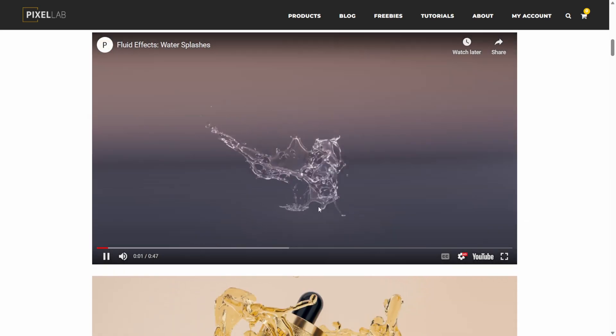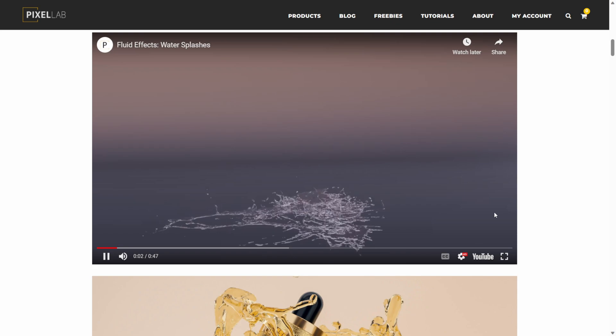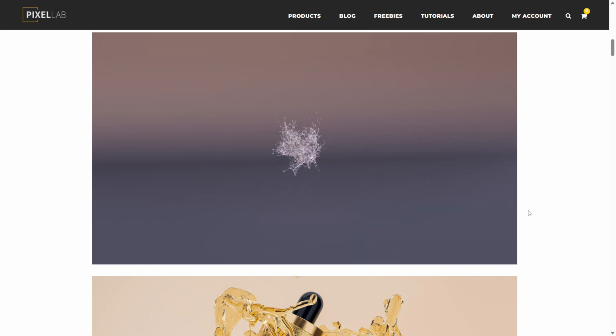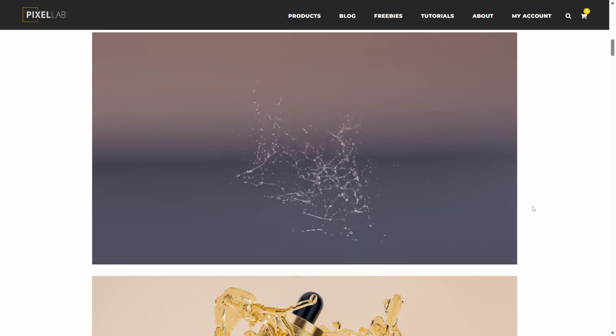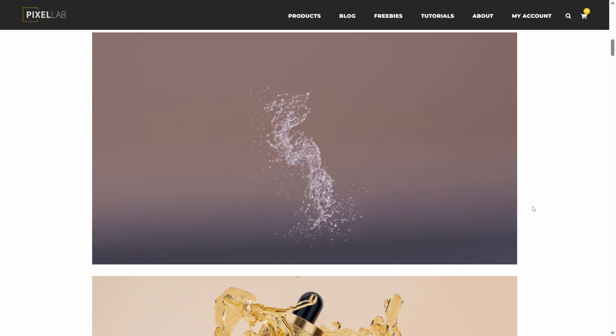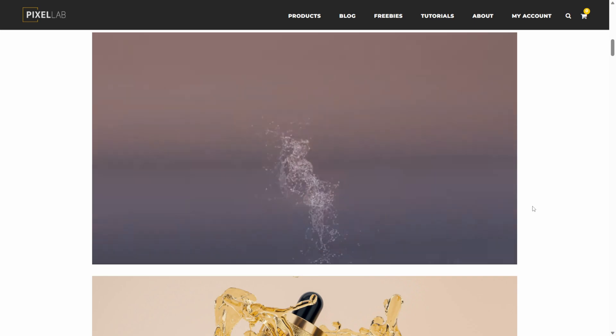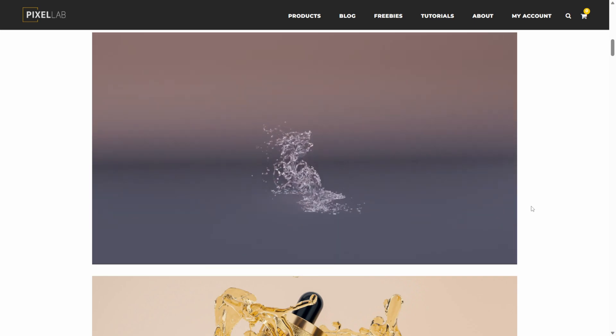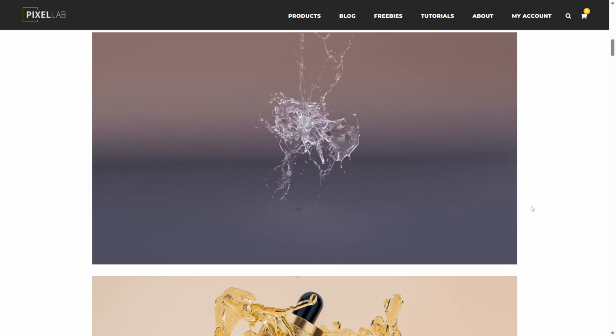You can actually just make the material inside of Unreal Engine, like I did, to make it look like slime. So if you use this or any other Alembic file, let me show you how we can import this into Unreal Engine 5.